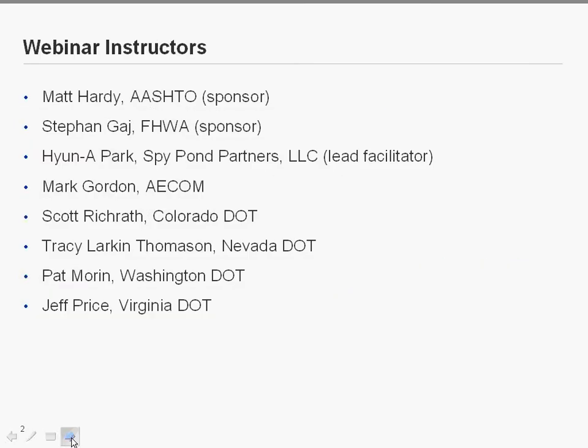Welcome everyone. With me today, along with Matt Hardy and Steve Gay, we also have several instructors: Mark Gordon from AECOM, calling in from Australia; Scott Richrack from Colorado DOT; Casey Larkin Thomason from Nevada DOT; Pat Morin from Washington State DOT; and Jeff Price from Virginia DOT. I'll introduce each of these folks just before their part of the presentation.